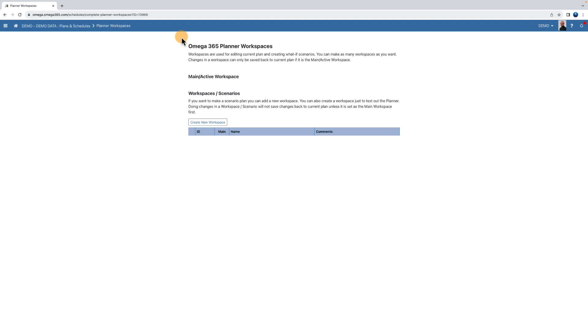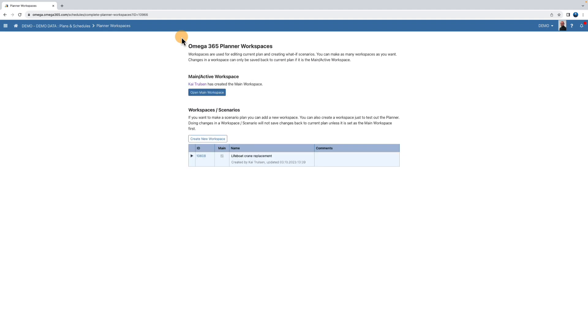You now have two options. You can choose to open the main workspace or you can create a new one. In this example, we'll first open the main workspace. Click open main workspace.